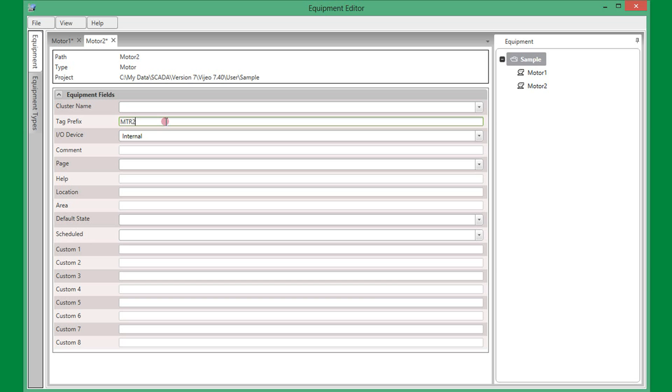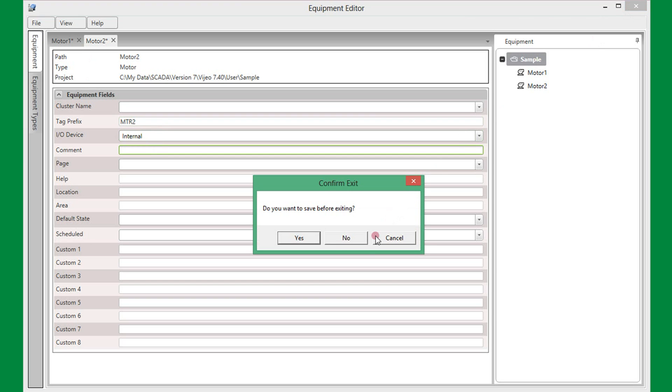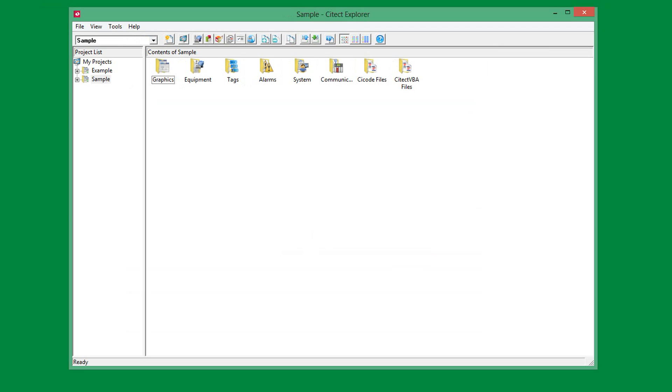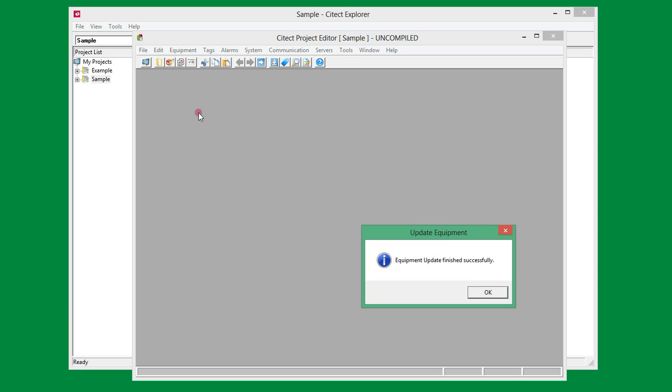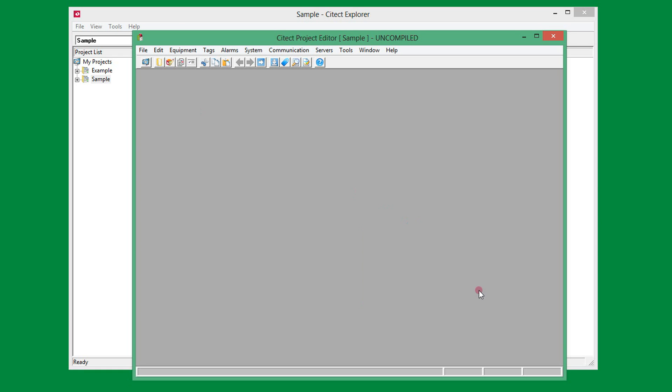The equipment editor can now be closed and I will save the changes. The next step is to run the update equipment to automatically build the associated configuration for each motor from the motor type.